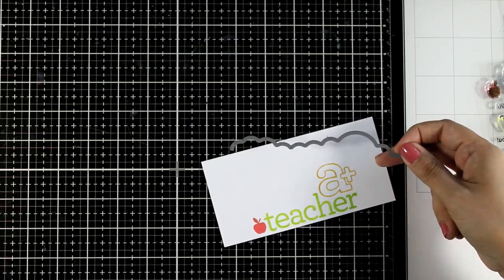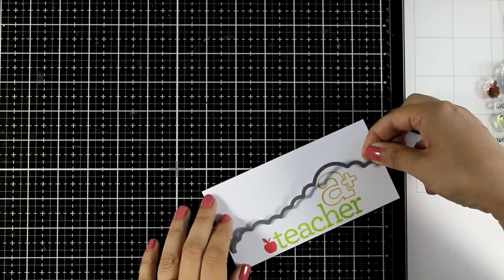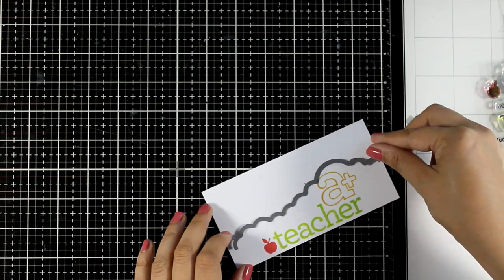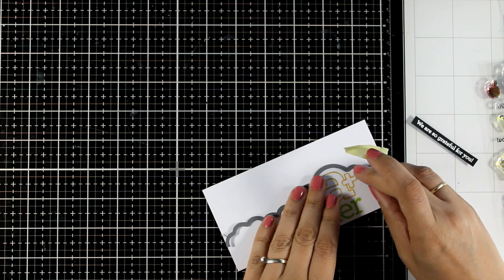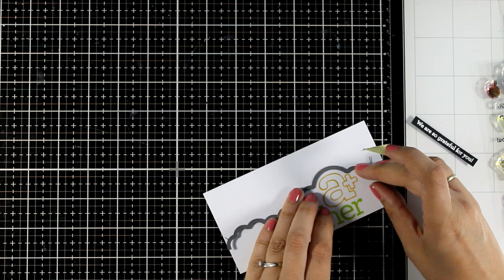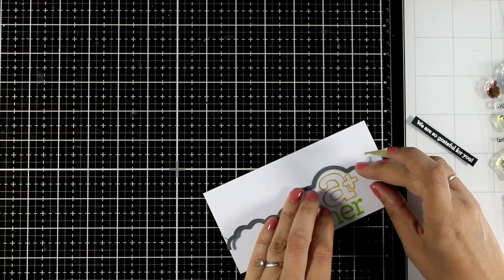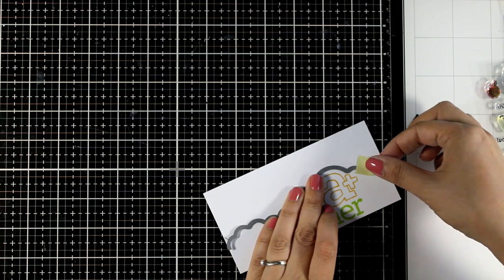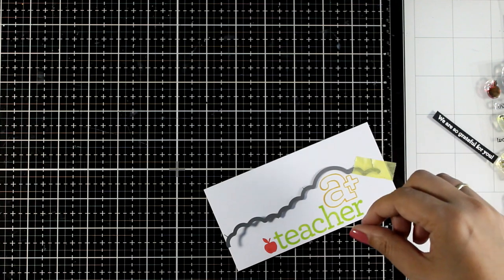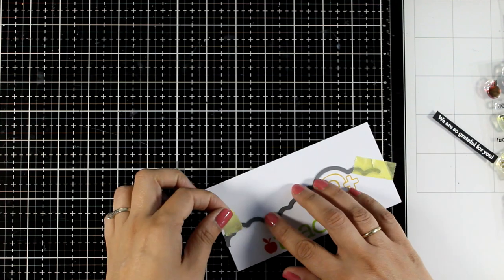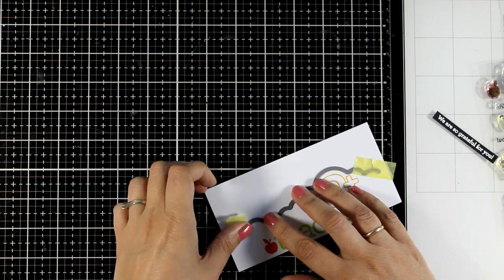Now I did go through my stash to find a cloud border die that I can place on top. Any border die that you have would work with this design and you can always draw your own cloud and cut it out with your scissors.